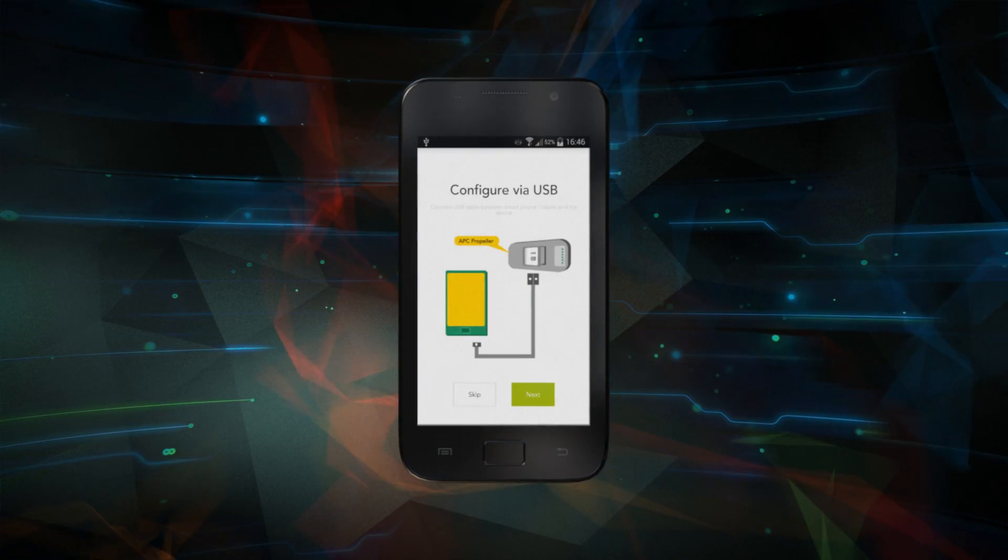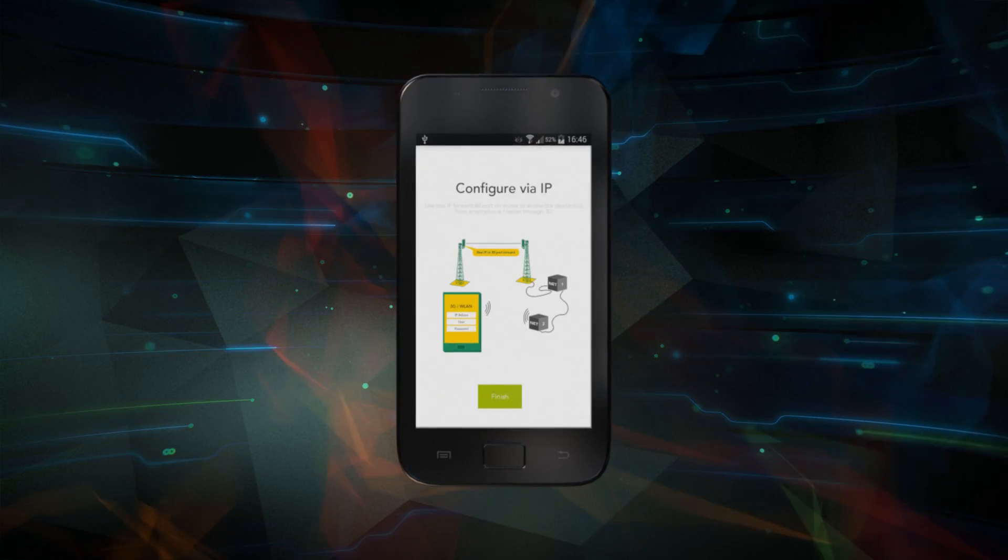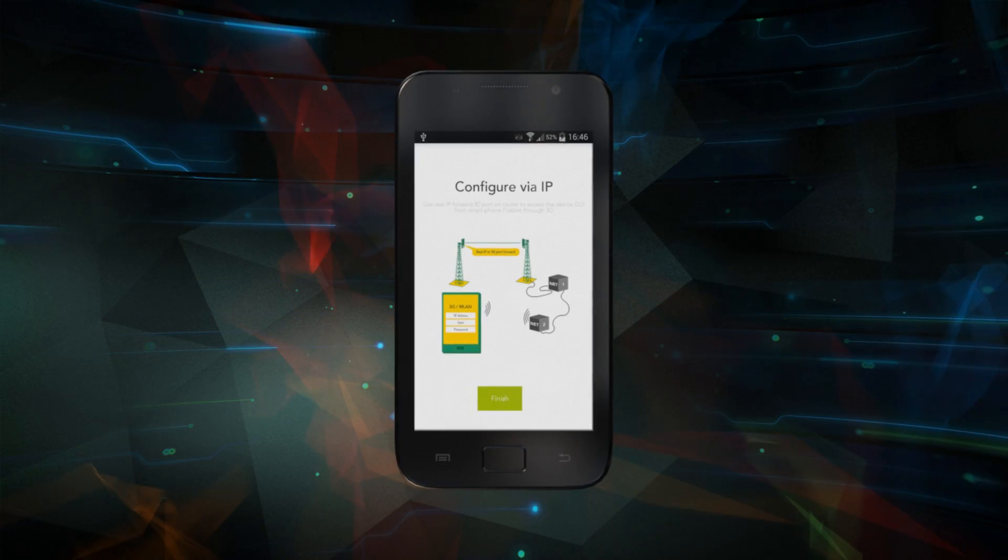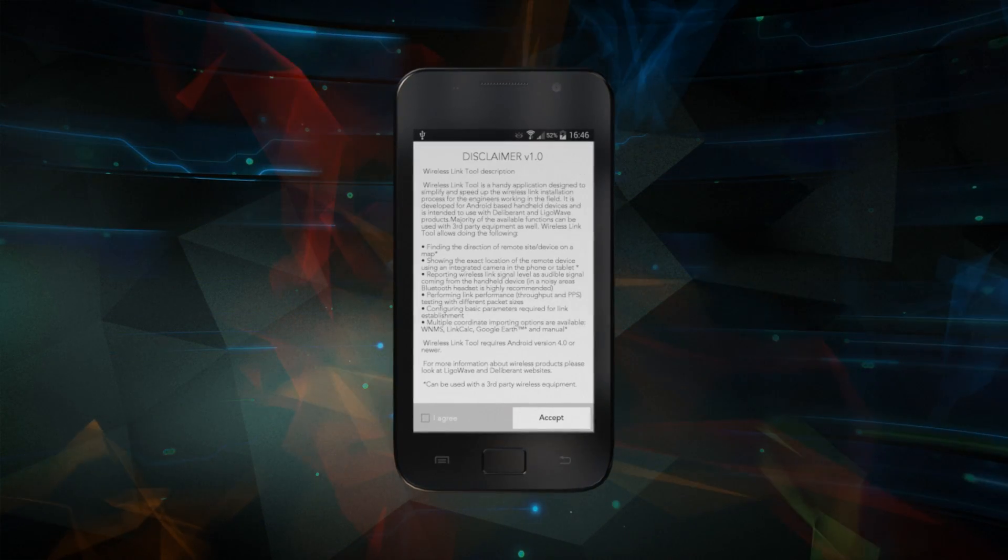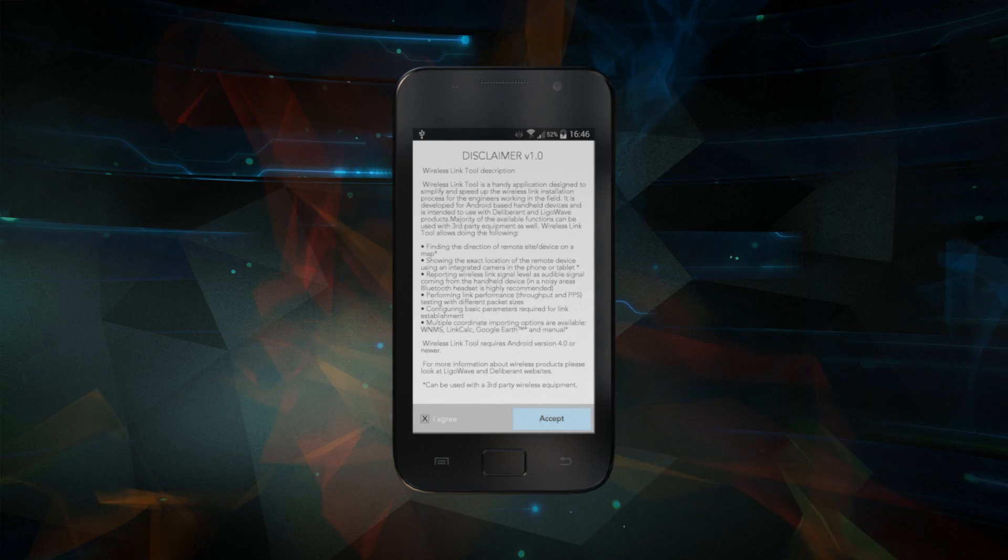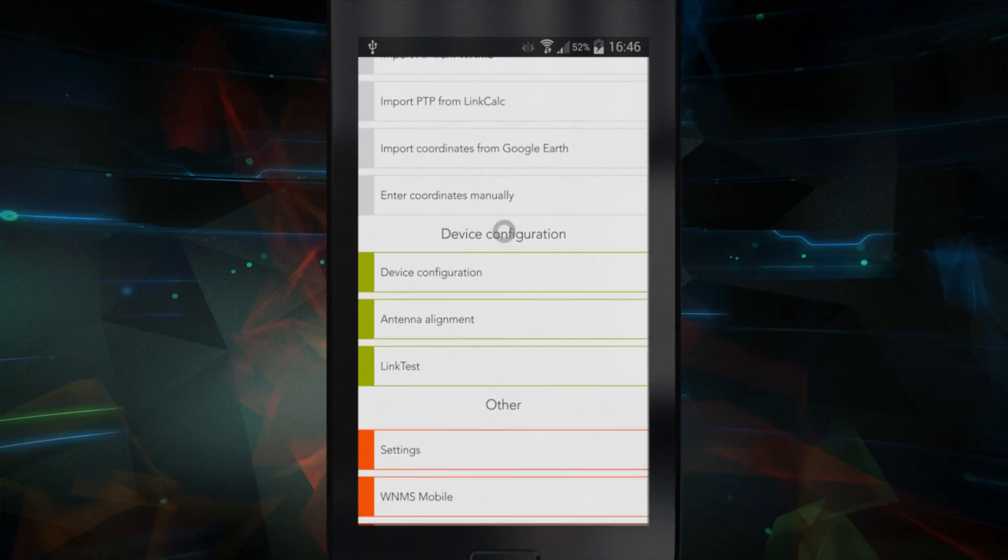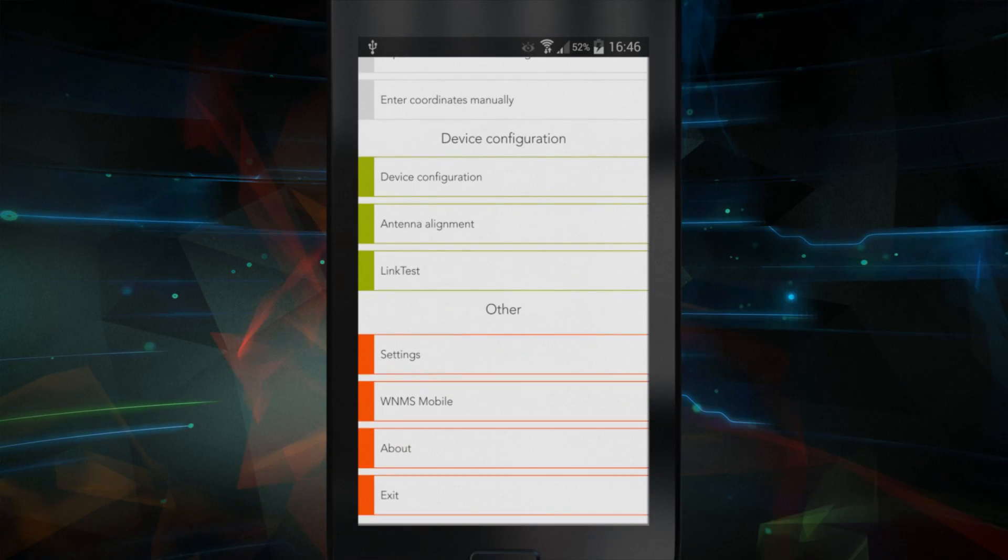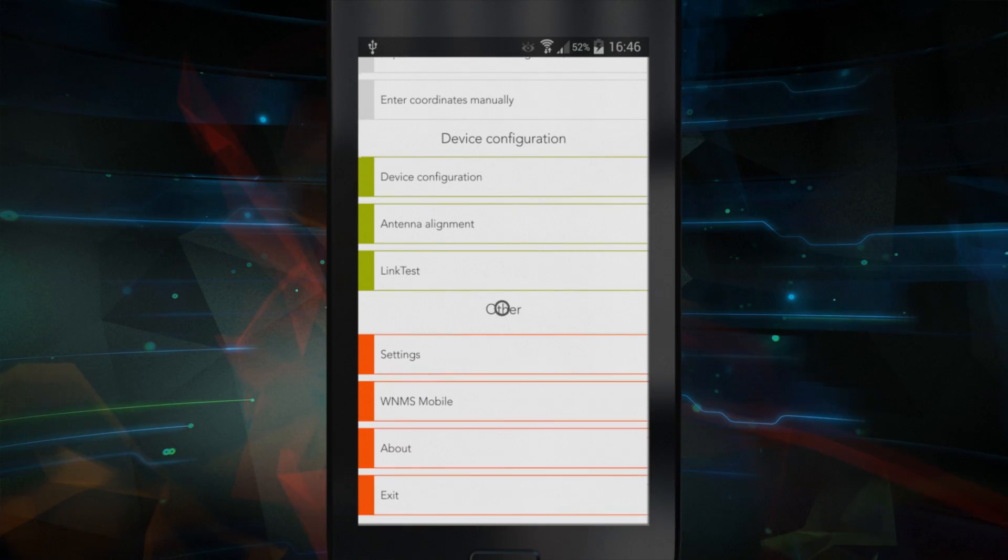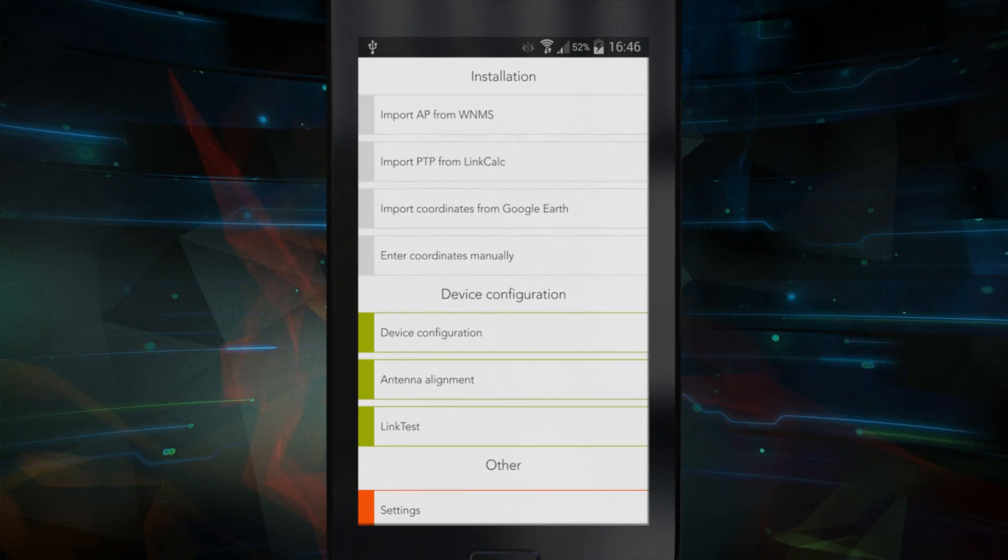The Installer application makes it easy to align and test your links during device installation. There are multiple ways to input your equipment's GPS data.